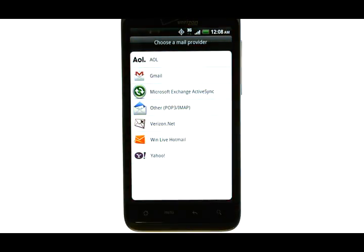A list of email providers will appear. Choose the email provider, and then enter in the username and password for your email account.